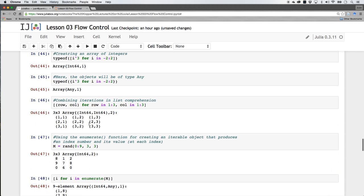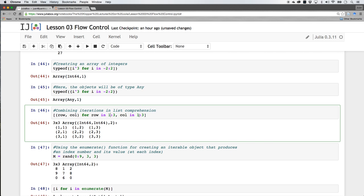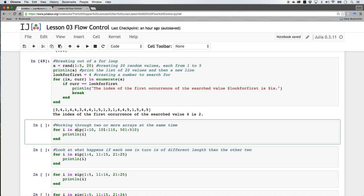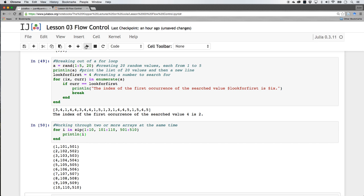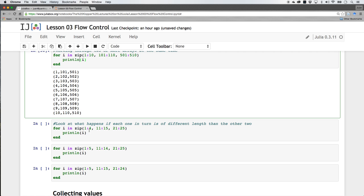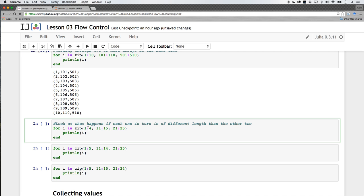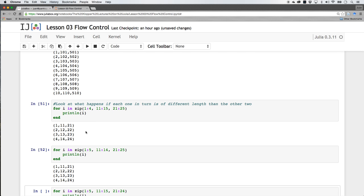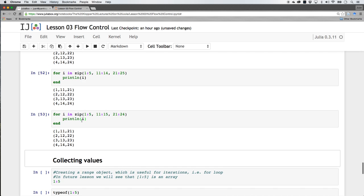There's another way to do this iteration using the 'zip' command. For example: 'for i in zip(1:10, 101:110, 501:510)', then print i. Instead of going through one at a time, it goes through all of them at once — so you get (1, 101, 501), then (2, 102, 502), and so on. What happens if they're not of equal length? If I make the first one shorter — say 1 to 4 — Julia will just take the shortest one, regardless of which set it's in.